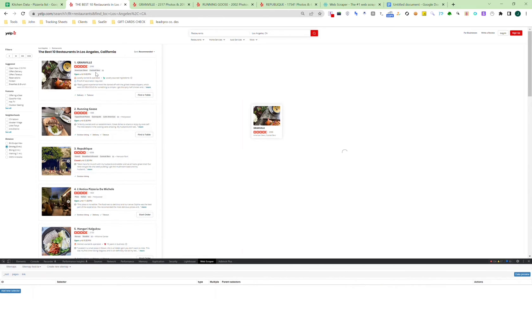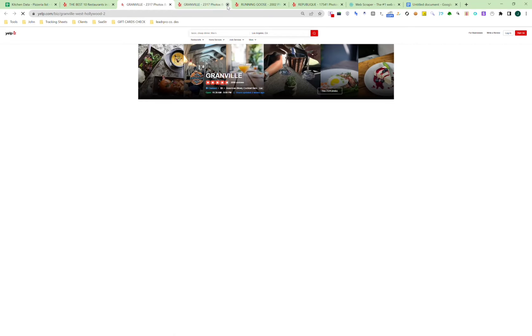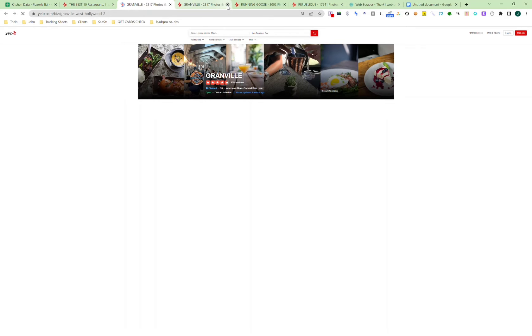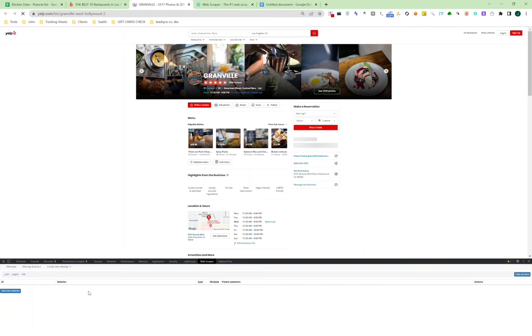Now click on the link, and when we click on this, it takes us to the profile of the restaurant. From here, we're going up the element view again to go back to the setup and go back into WebScraper.